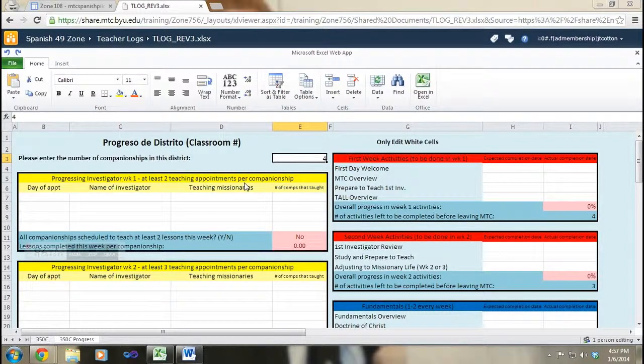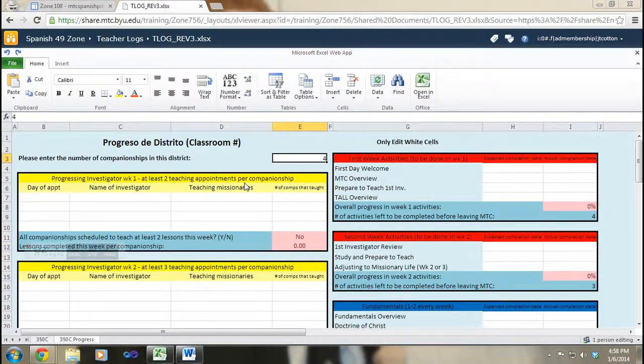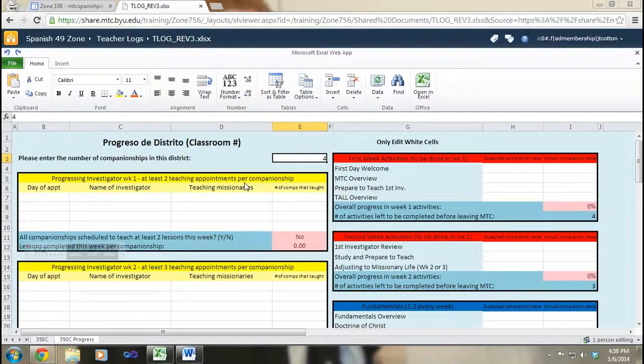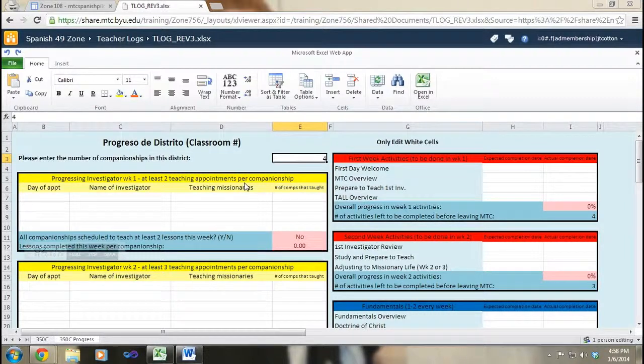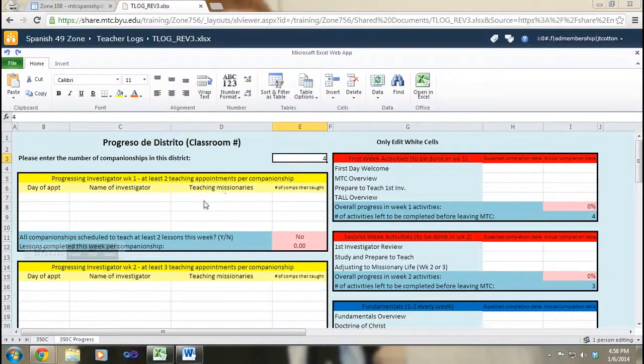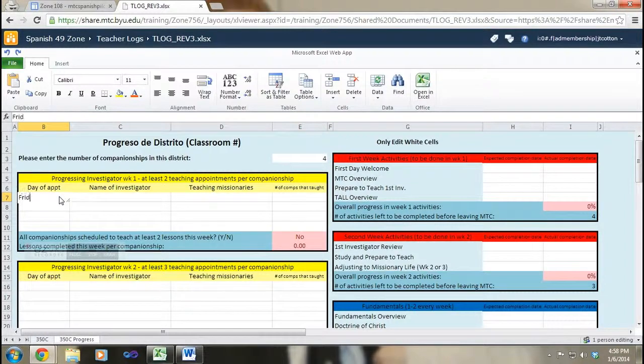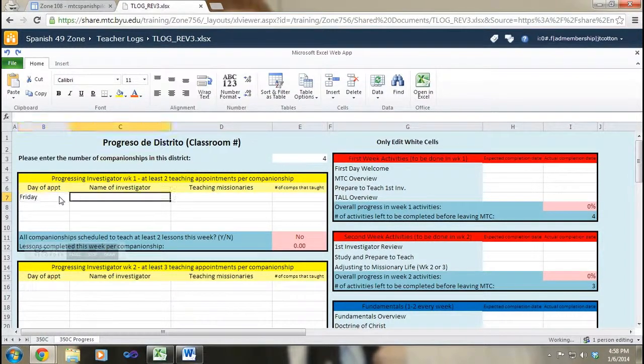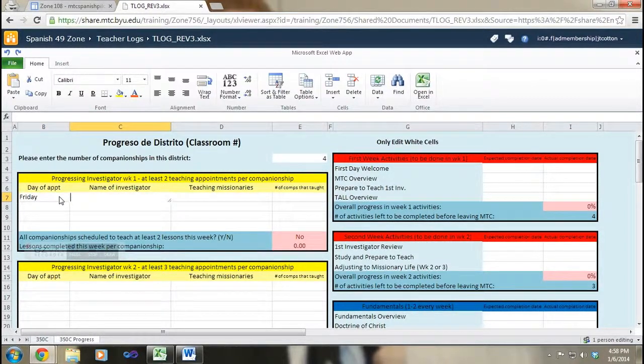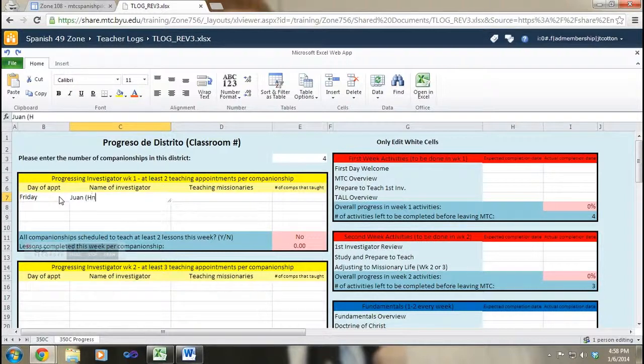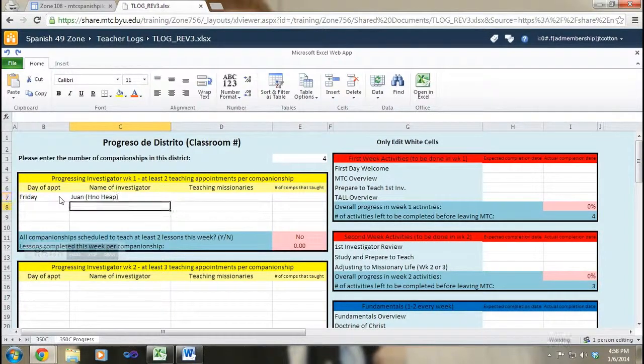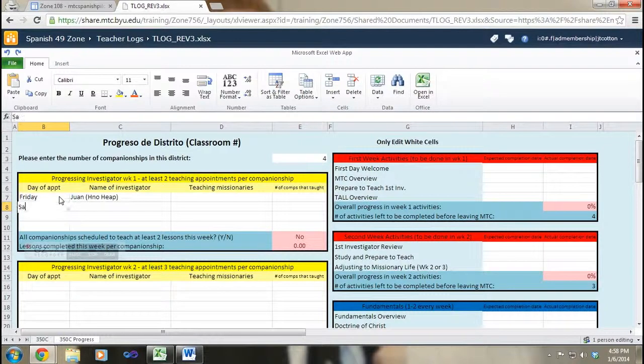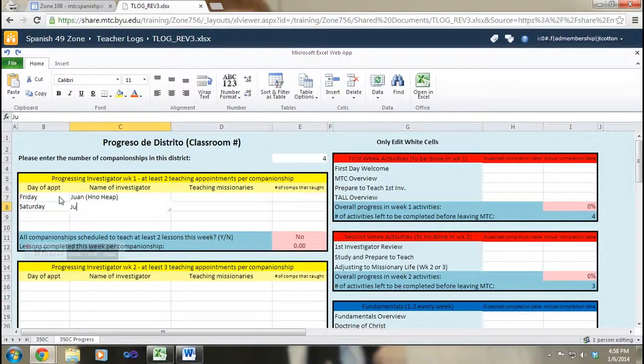I've already looked at the zone coordination document on Google Drive and I know that hermano Heap is going to be my progressing investigator on Friday and Saturday. So I'm going to write in here Friday, I'm going to say hermano Heap or Juan, and I'm also going to say Saturday and that also is going to be Juan, hermano Heap.